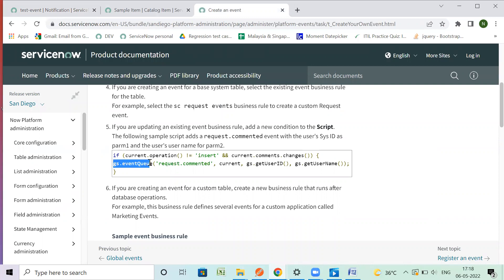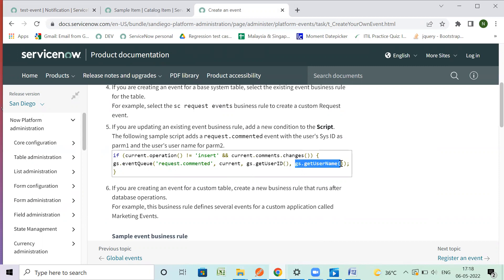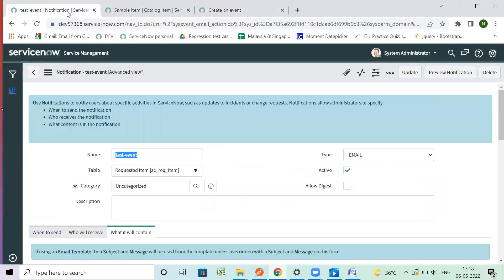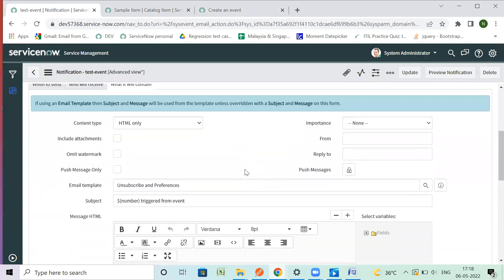By writing 'gs.eventQueue' in the server-side script — here we have the name of the event, then the second parameter as a GlideRecord object, then param1 and param2, which should be of string type. This is how you can call this event from the server side. It could be either a schedule job, business rules, or you can use GlideAjax in a client script to call it through client-side as well. So now I am doing it for a catalog item, for an RITM.